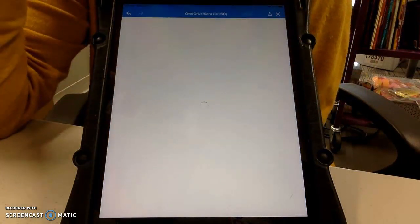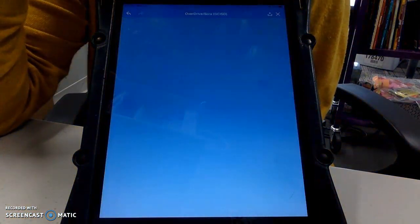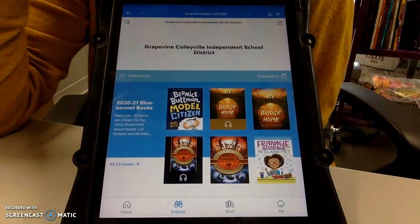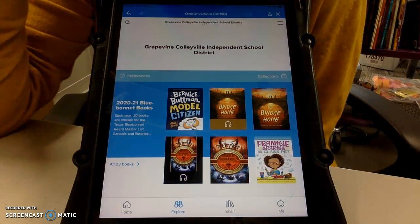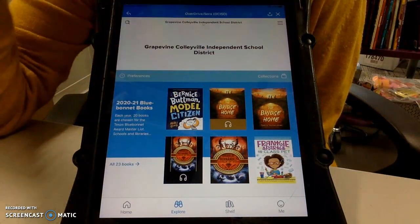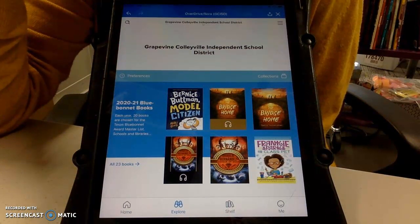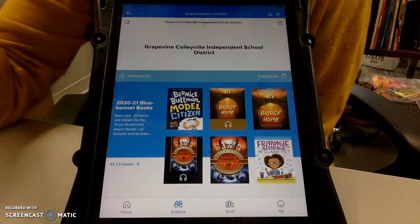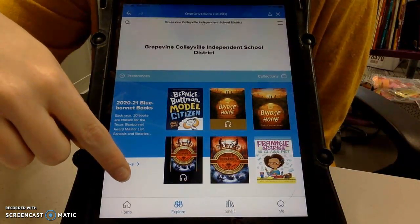We want to use as GCISD. It takes just a minute to load. OverDrive and Sora has both ebooks and audiobooks. The default is an ebook. The ones with the headphones are audiobooks. And they can listen to the audiobooks and read the ebooks on their iPad for free without downloading anything. This is so awesome.